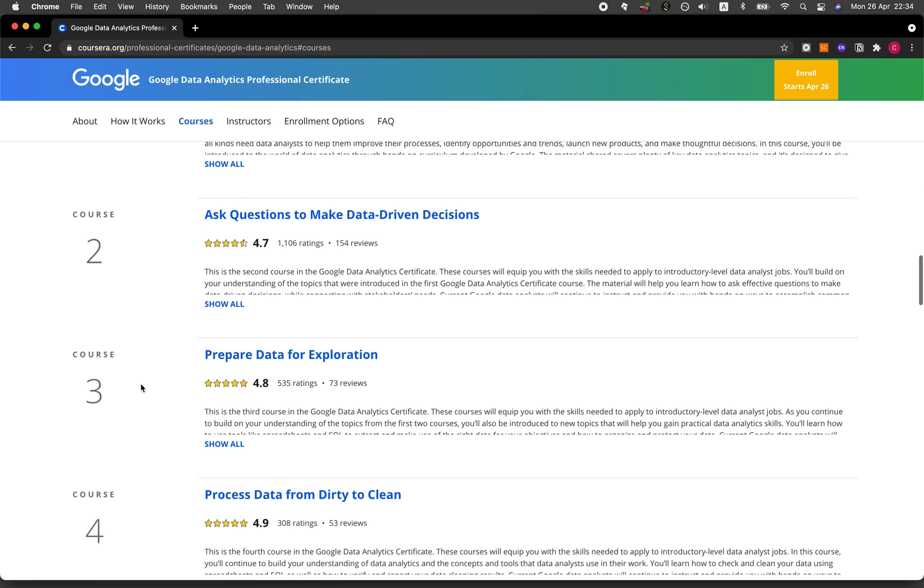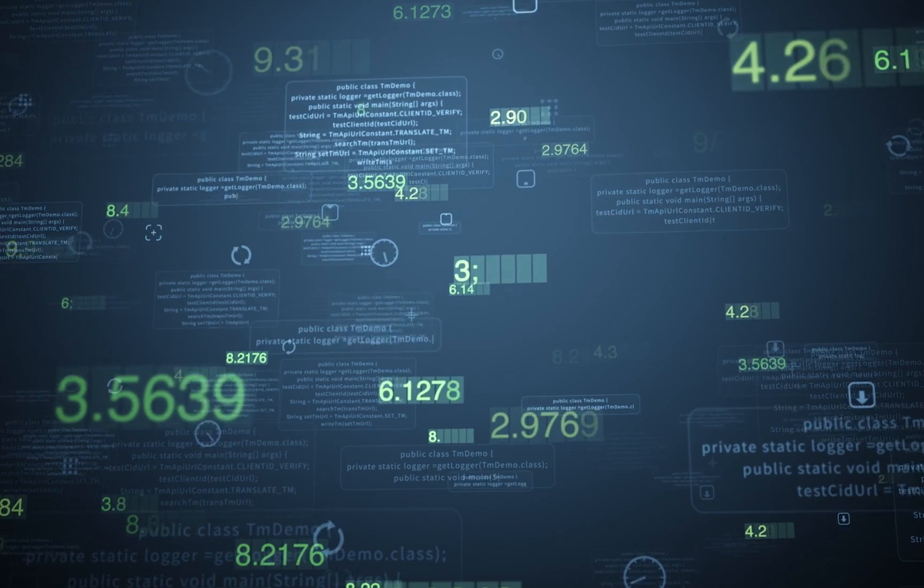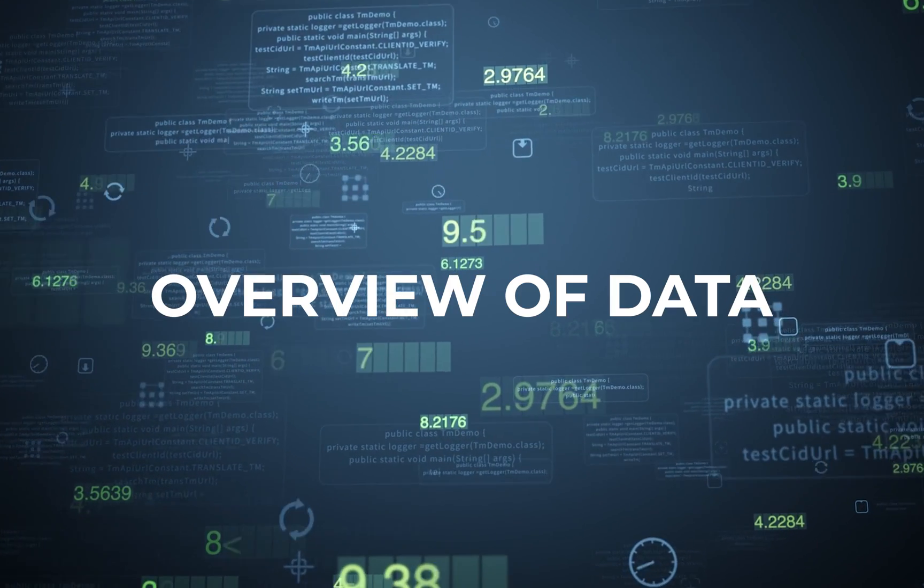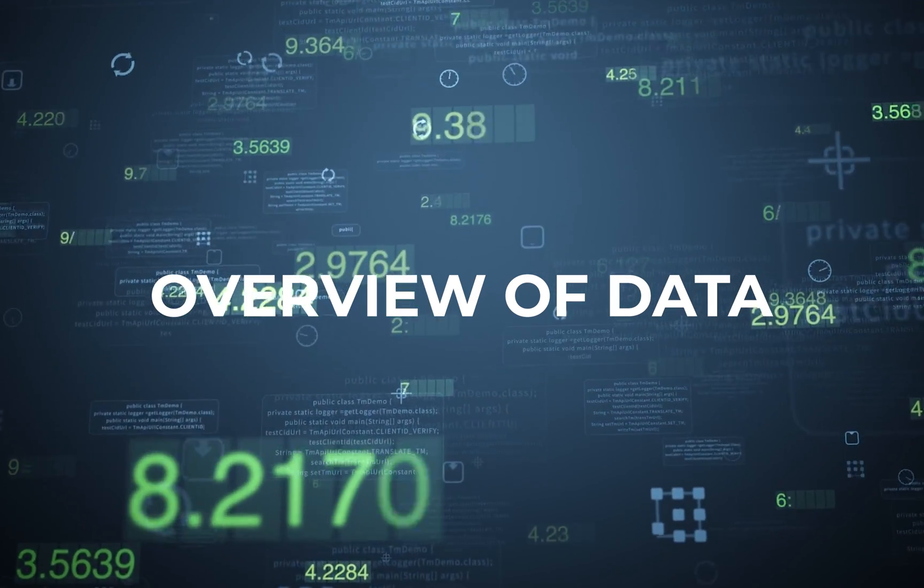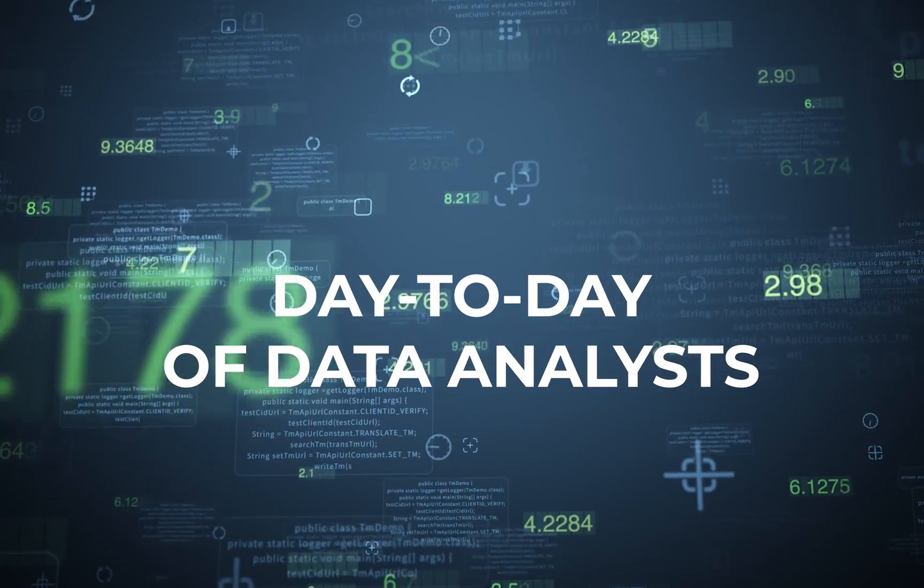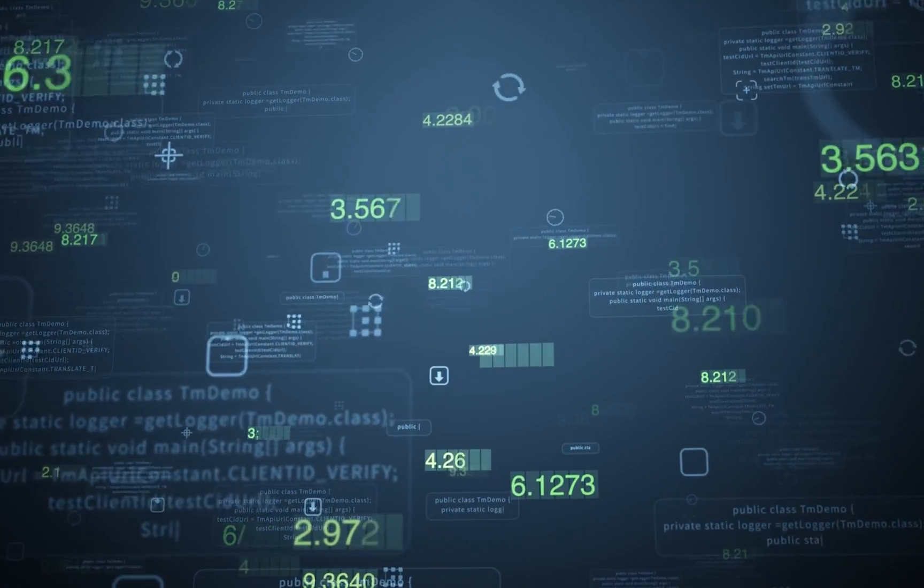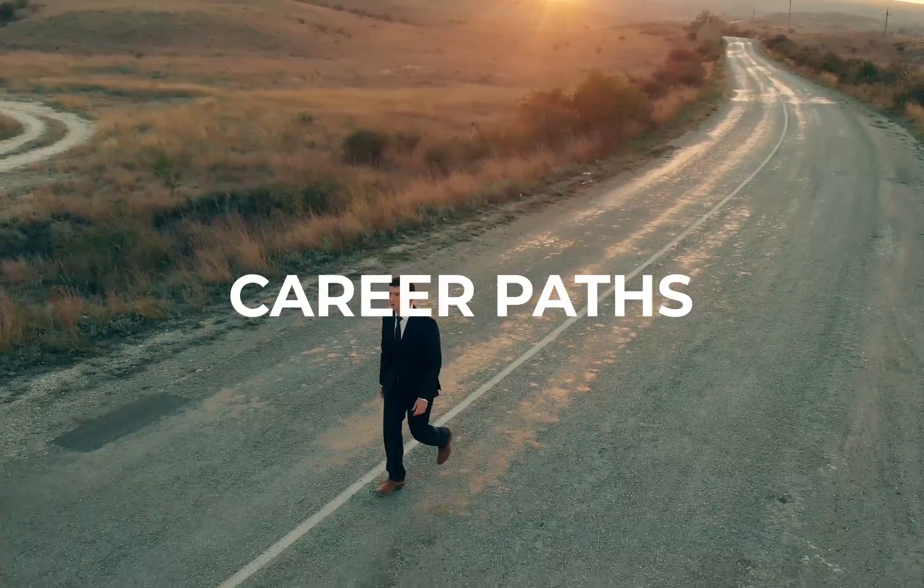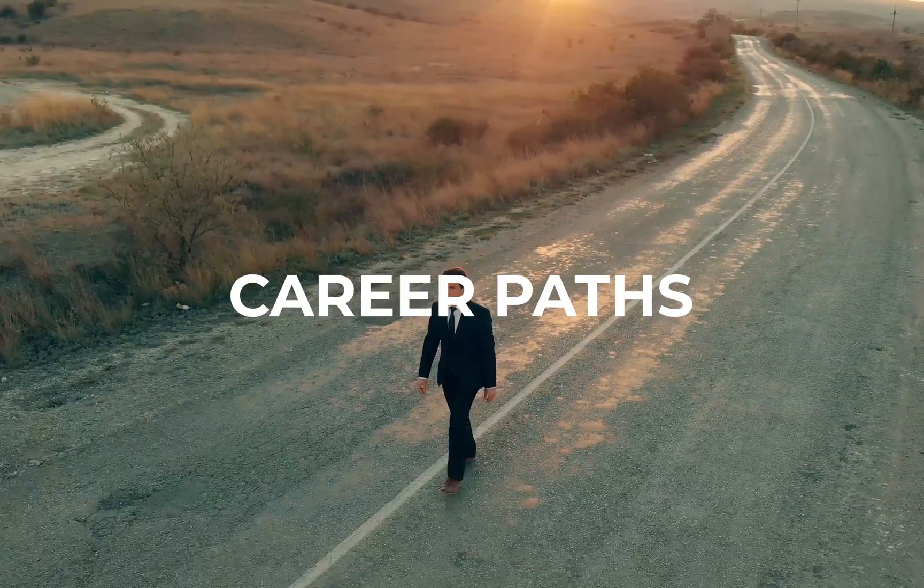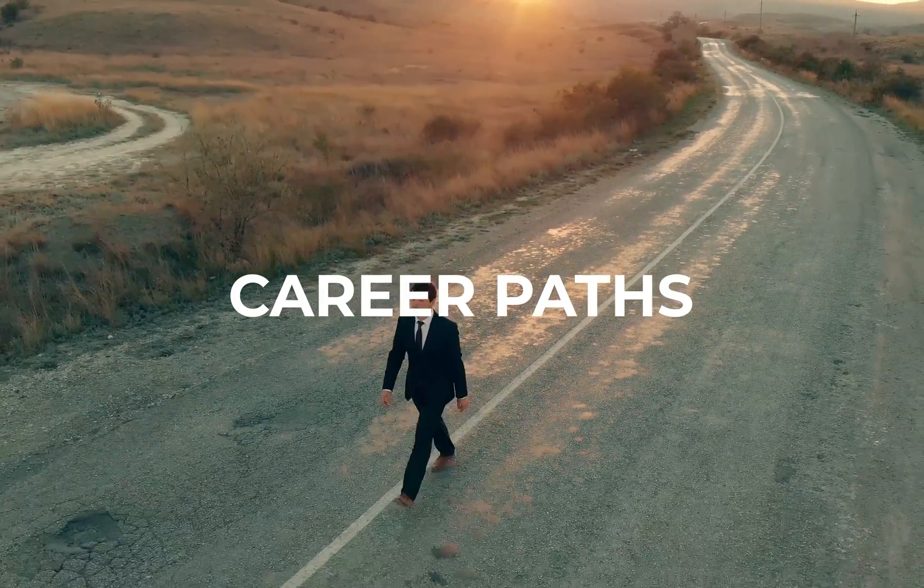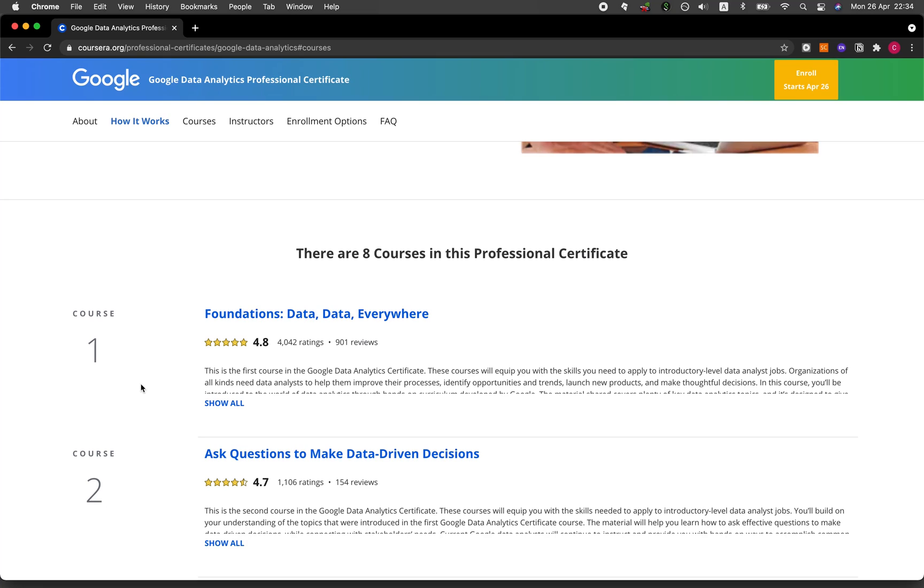Let's take a closer look. In course one, Data, Data Everywhere, this course provides you with an overview of data and the day-to-day responsibilities of a data analyst. The course ends by taking a look at the career path of a data analyst that you may take after completion of the certificate.